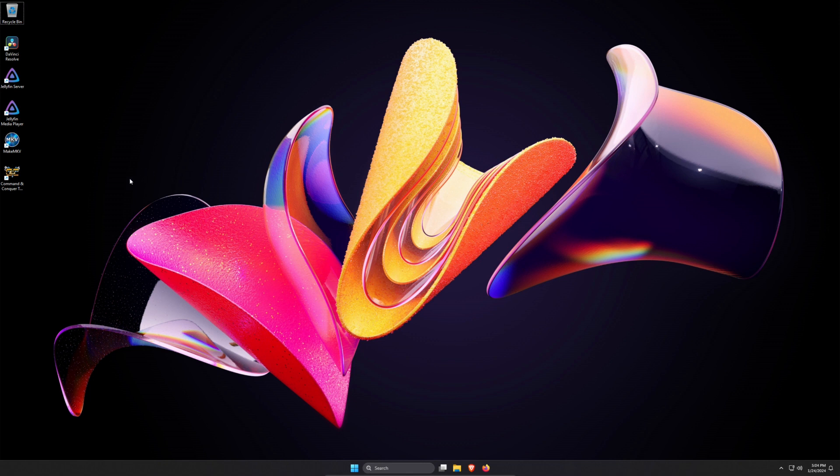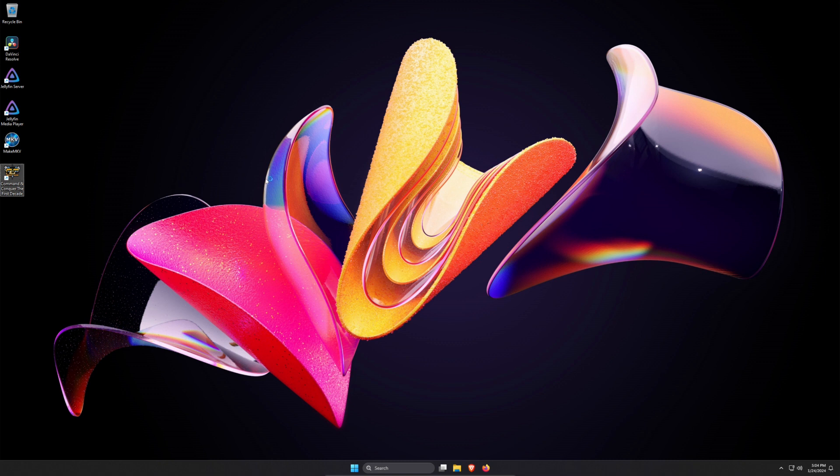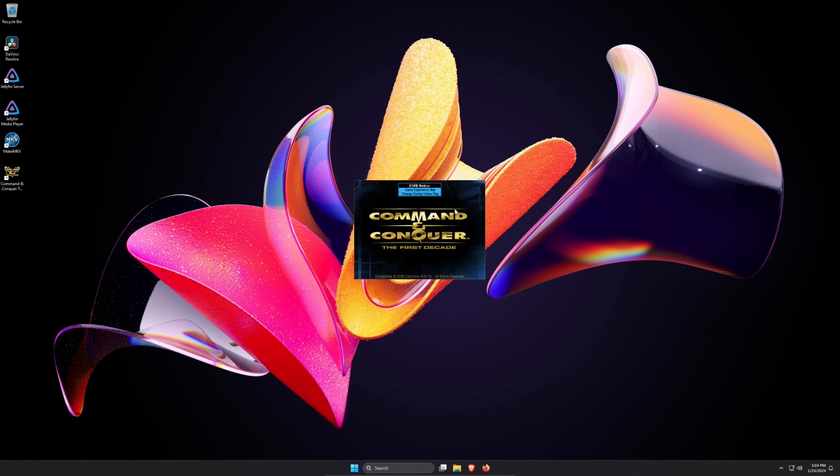So I've restarted my machine again. Let's see if it works this time. And if it doesn't work, I guess the game just doesn't work in Windows 11.